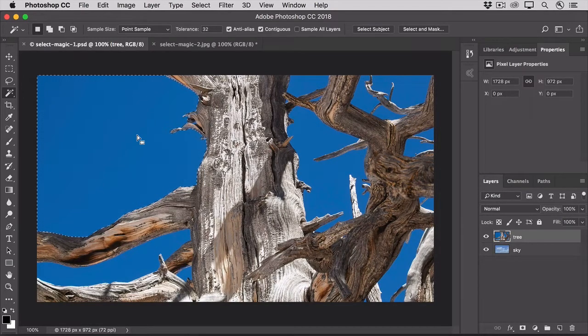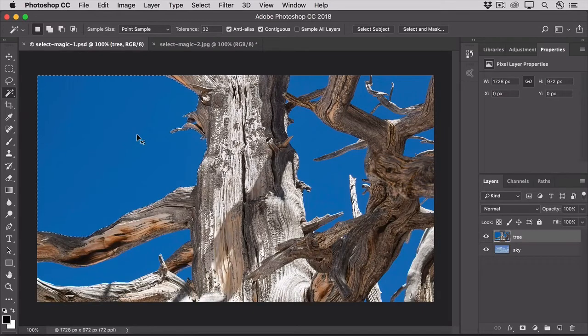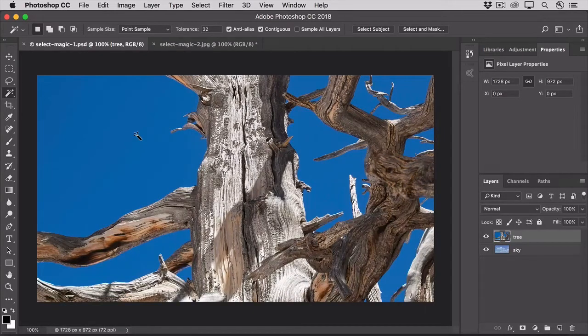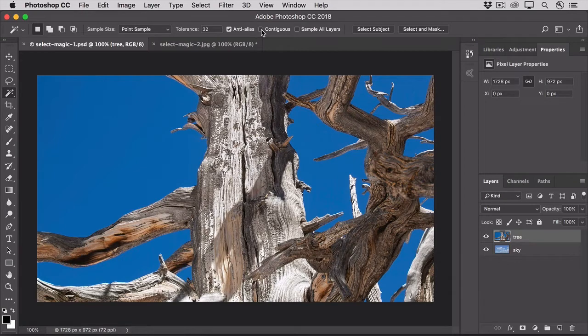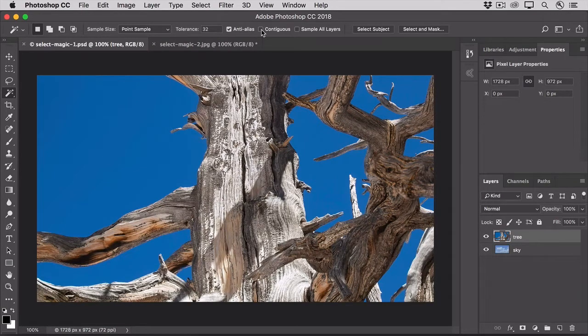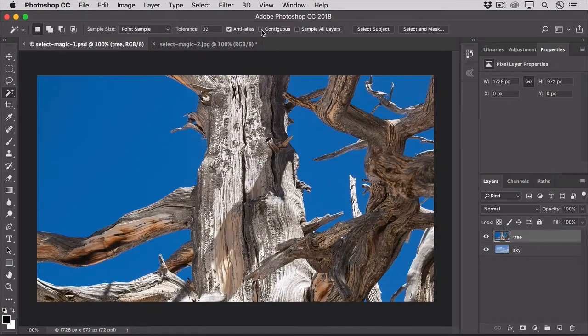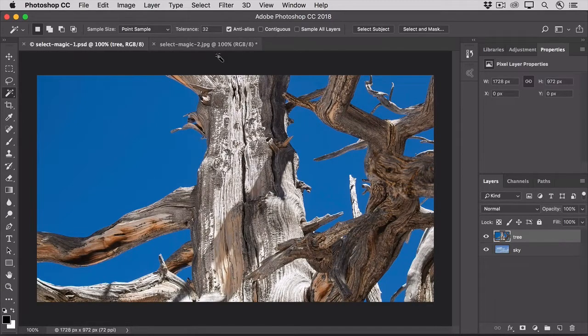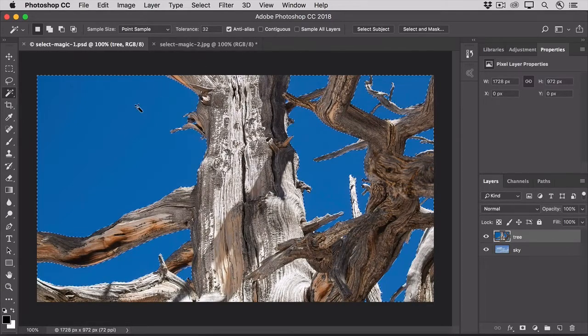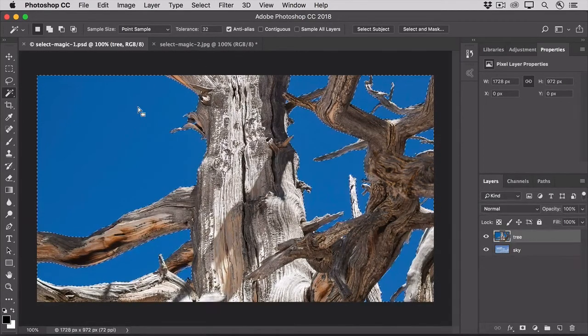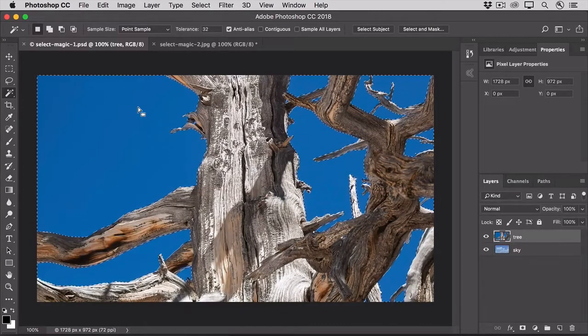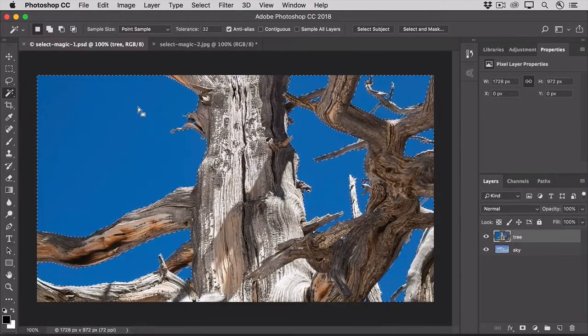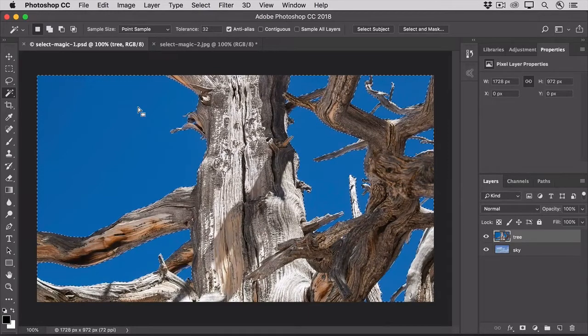First deselect by pressing Command-D on a Mac, or Control-D on Windows. Then in the Options bar, uncheck Contiguous. And this tells the Magic Wand that you want to select pixels that are not necessarily adjacent to one another. Then, click on the blue sky. And the Magic Wand tool jumps the gap, presented by the tree, and selects all the blue pixels that are similar to the one on which you clicked.